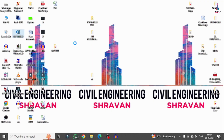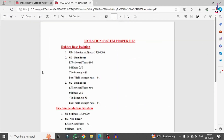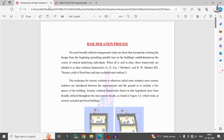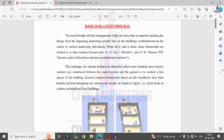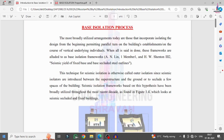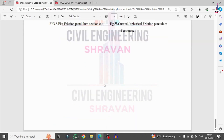In this class I will explain the complete introduction to the base isolation system, its advantages, and the properties considered for it using SAP 2000 software. Base isolation is one of the most important systems generally used for decreasing earthquake loading conditions according to specifications.